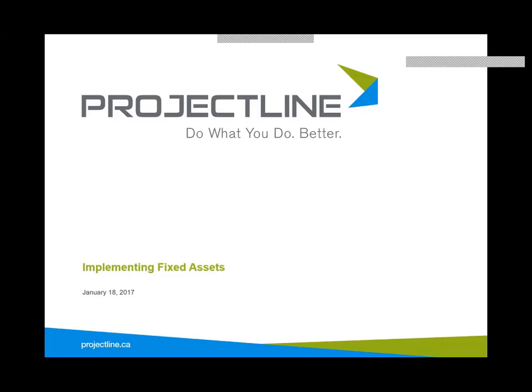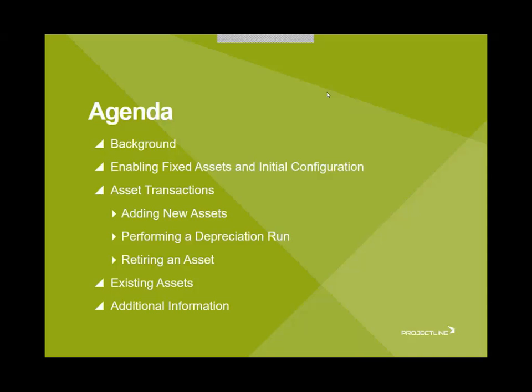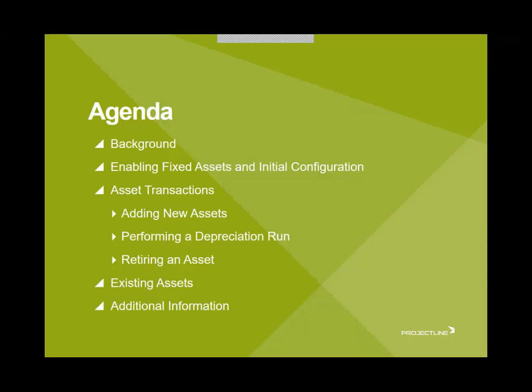I'm Don Whittle, an SAP Business One consultant with Project Line. Today we'll be going through SAP's fixed asset functionality. I'll talk a little bit about the background and then we'll go into enabling fixed assets and some of the configuration settings. Then we'll get into the asset transactions, adding new assets, performing depreciation run and we'll also retire an asset.